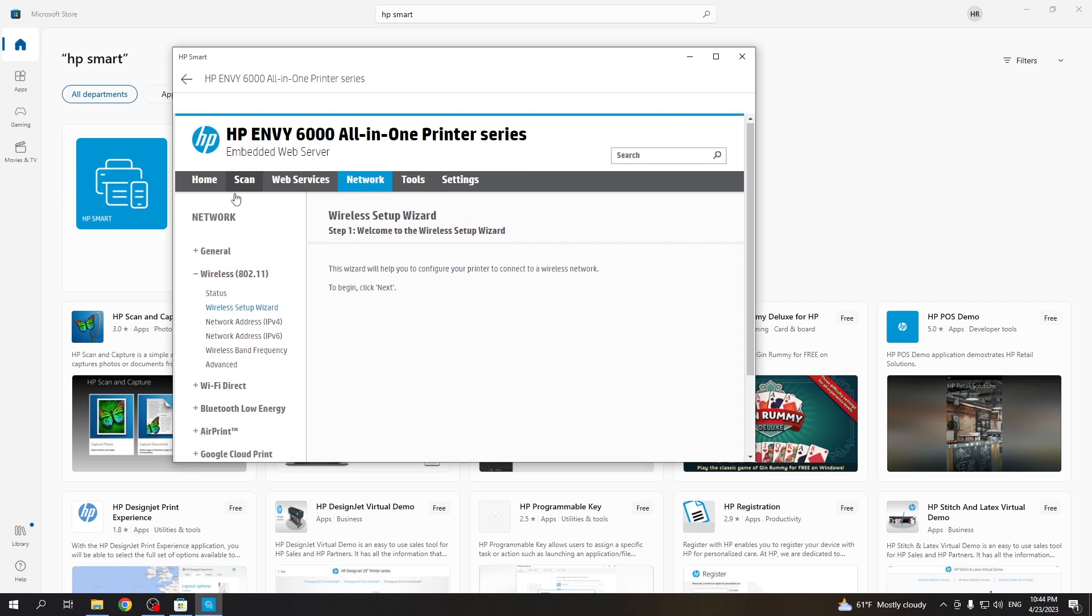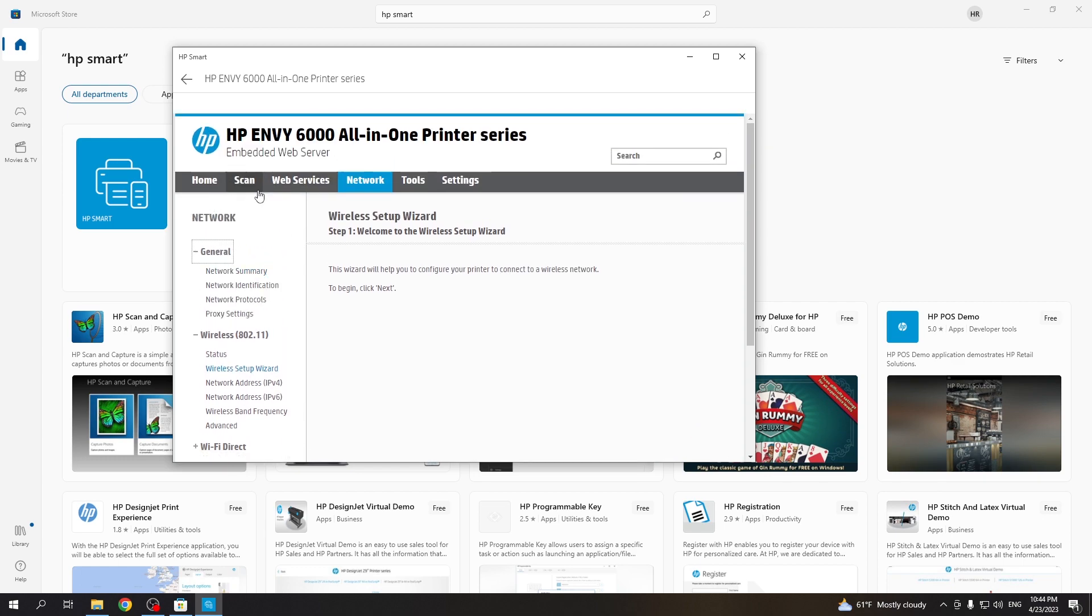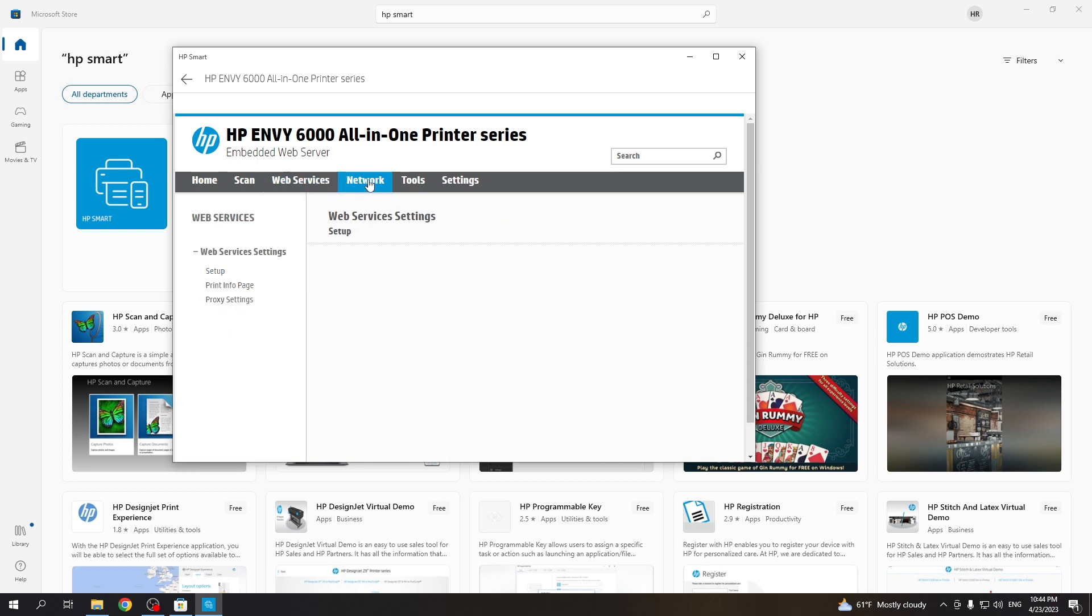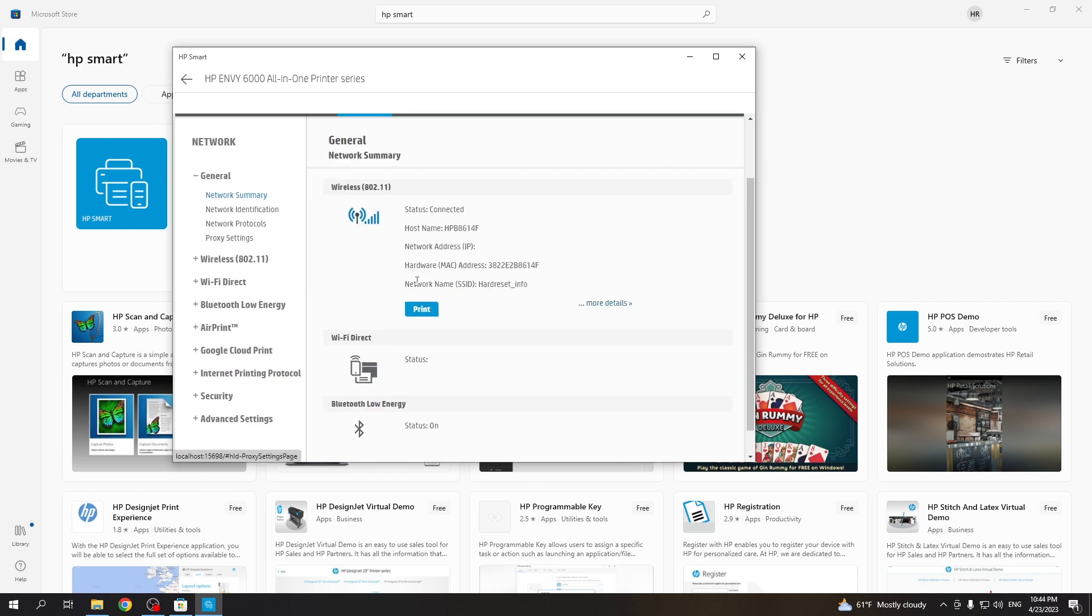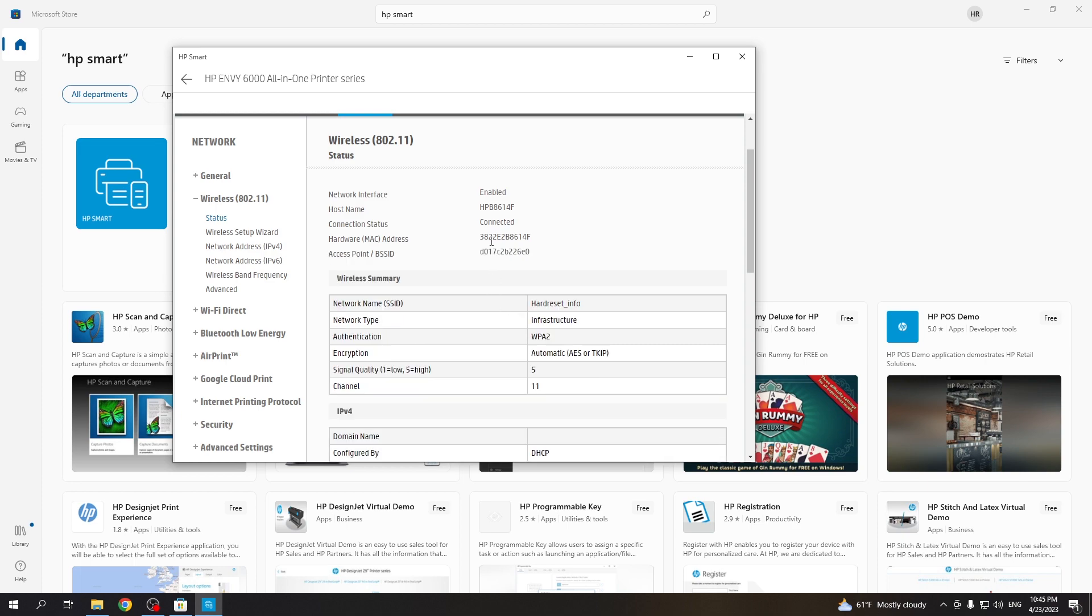Great. Now click general, then click wireless network. Wait a while. Now as you can see, we have a network address. Click more details.